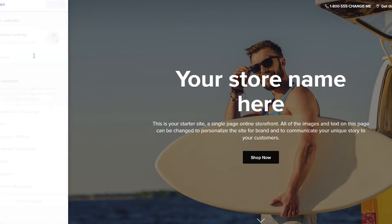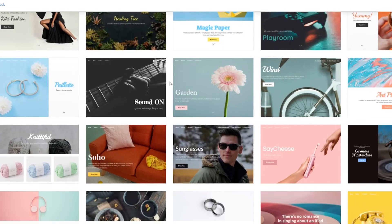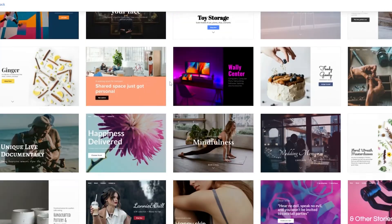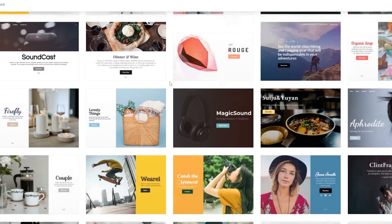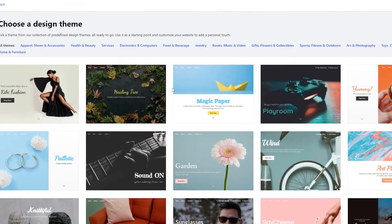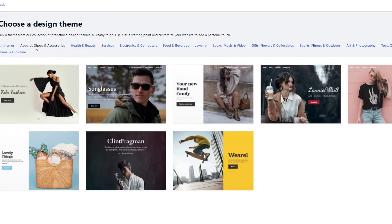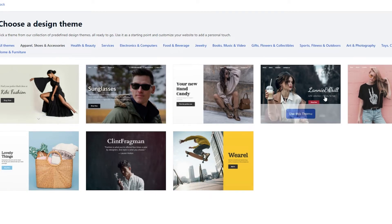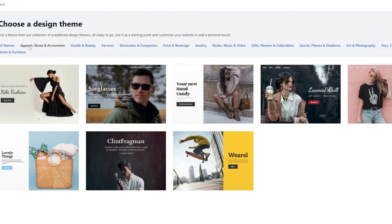Over here you'll have your themes and site settings. If you click on 'Themes' we can choose the theme we want — there are a bunch of different themes depending on what type of website you're creating. You have categories like apparel, shoes and accessories, health and beauty, services, electronics and computers, and food. For now we want apparels, so we'll choose a theme that fits that category.